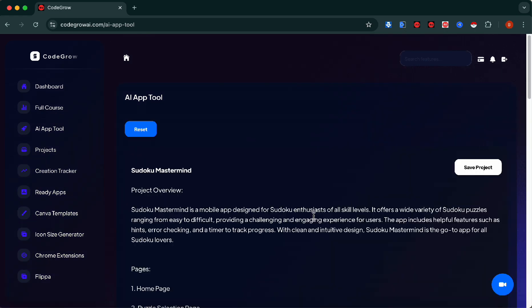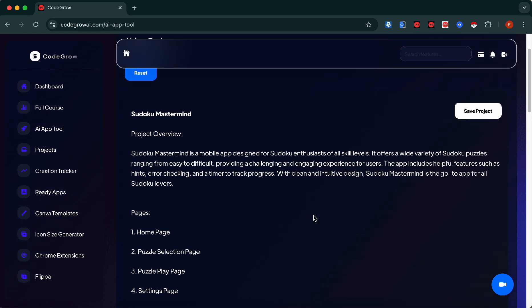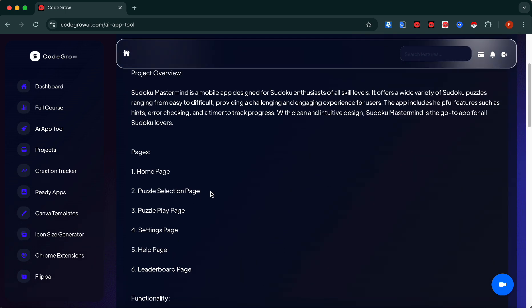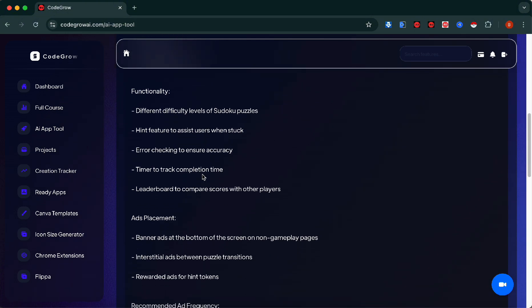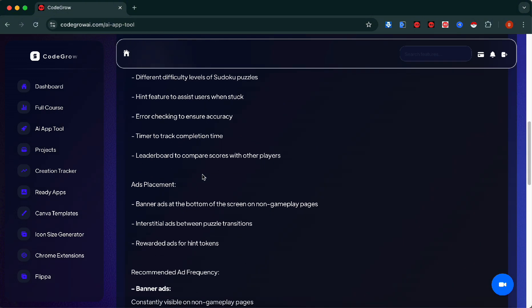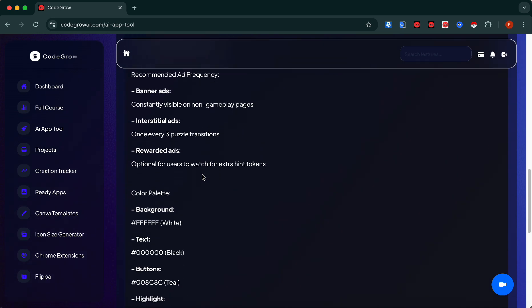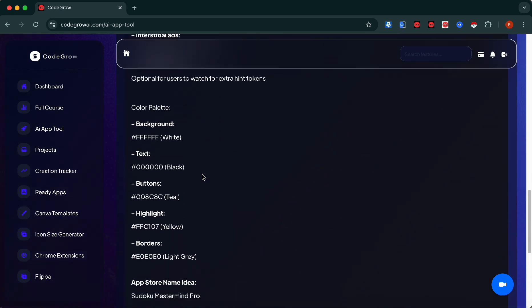Now that we have the full app breakdown, this includes everything: project overview, what pages you should have on your app, functionality, even down to the ads placement. It really goes in depth of what you should have in your app. Most importantly, the best feature in my opinion is the color palette. This is the color palette that it believes this app should go with to make it a very popping app that will attract people and make sure they keep using it.